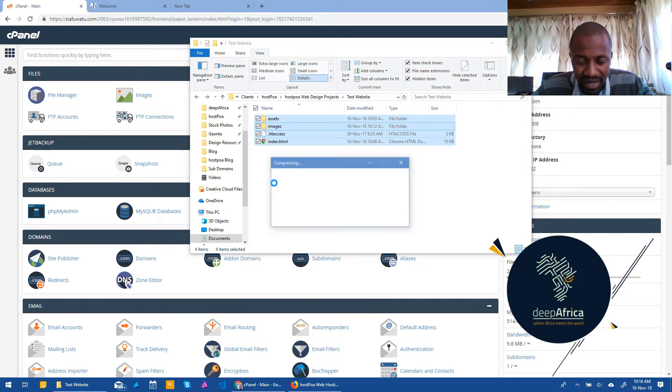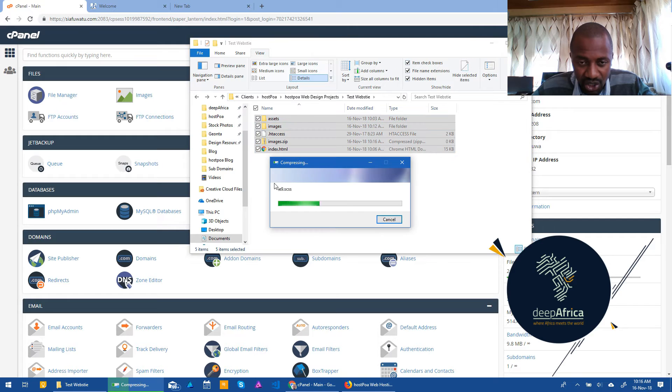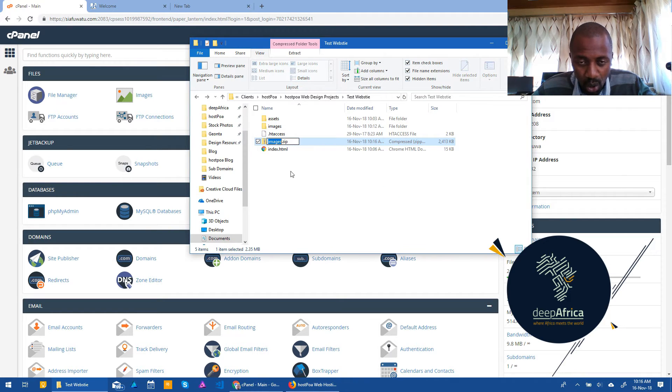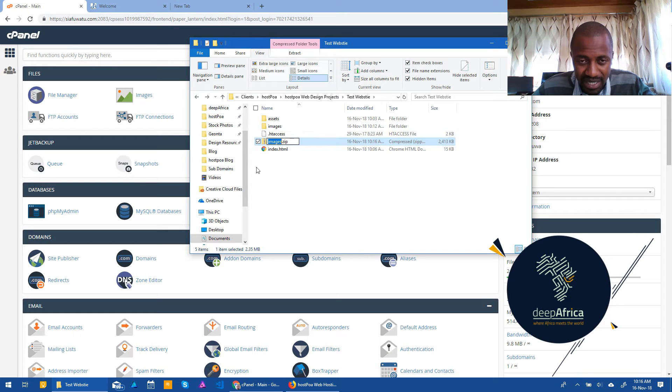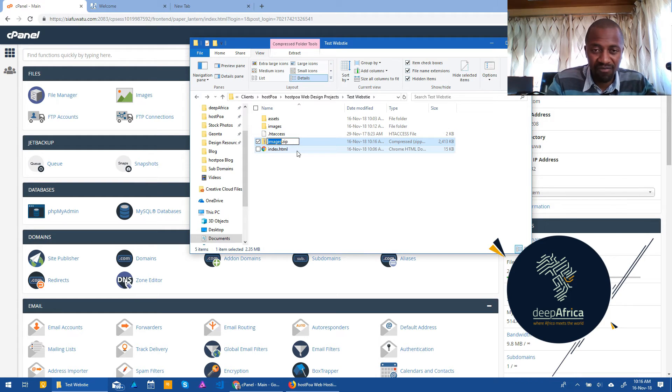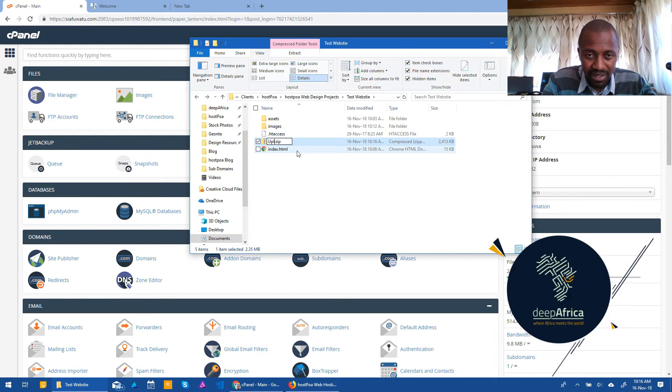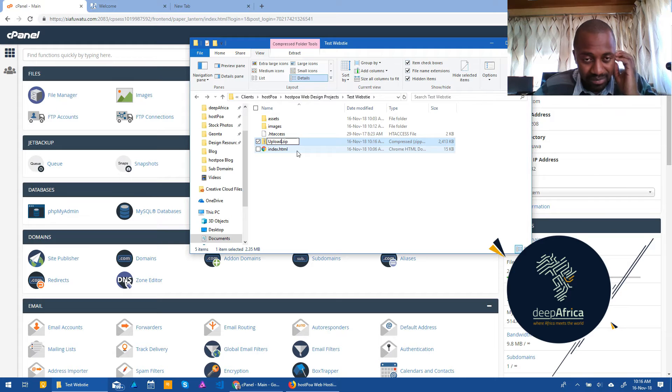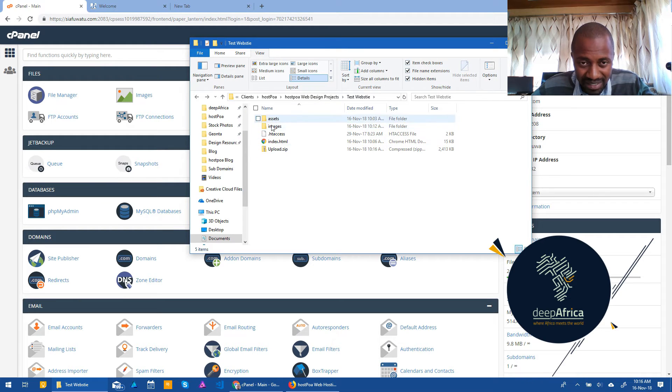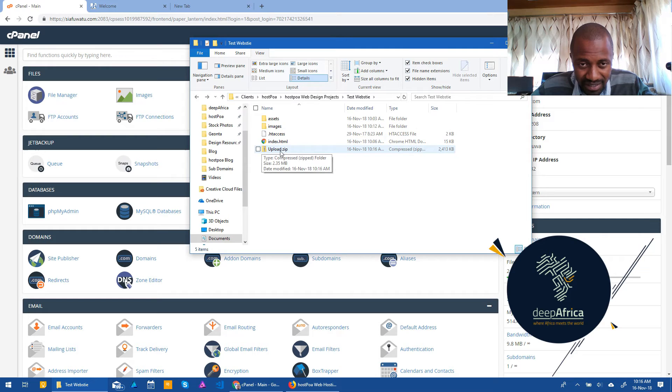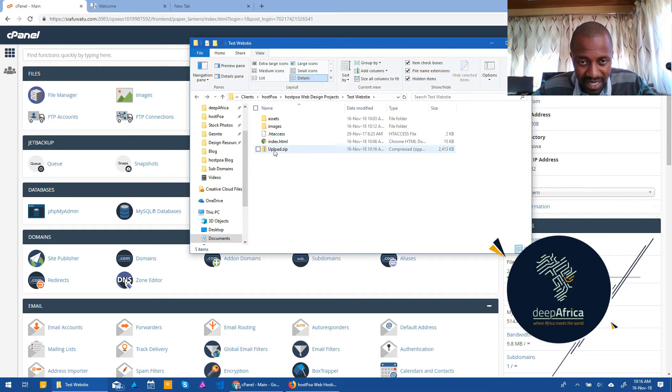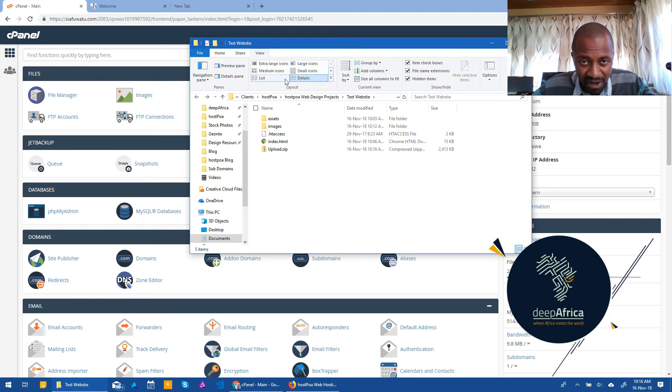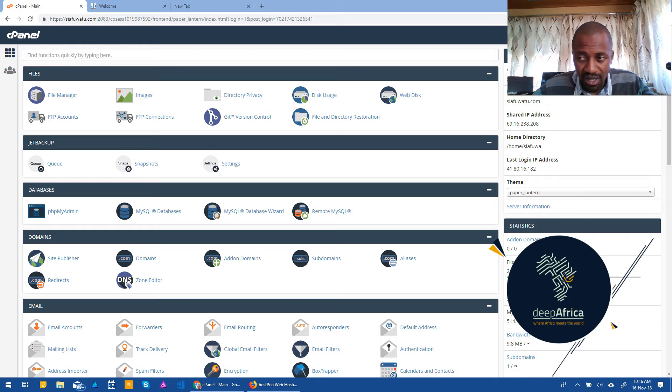Now once you click on that, it should basically collect all of those items that you'd selected and compress them into a zip file. Now I normally call my upload files upload.zip just to let me know what exactly is there. So when I normally see files like this, when I see upload, I know that this file is a zipped file of all of these. Now once I have zipped all the files, I'll put that away for the moment.